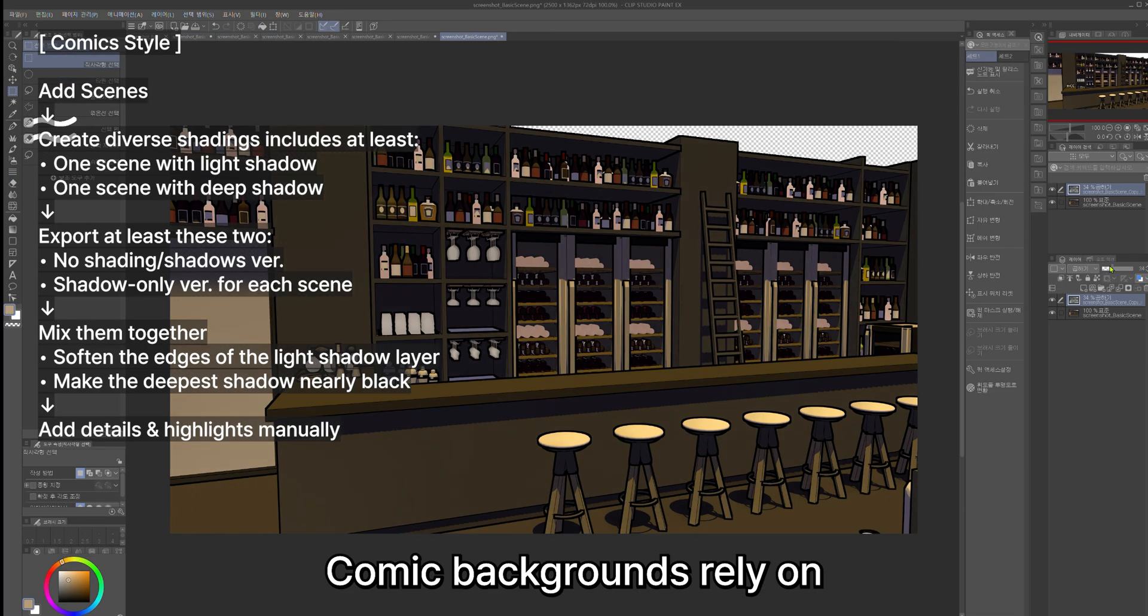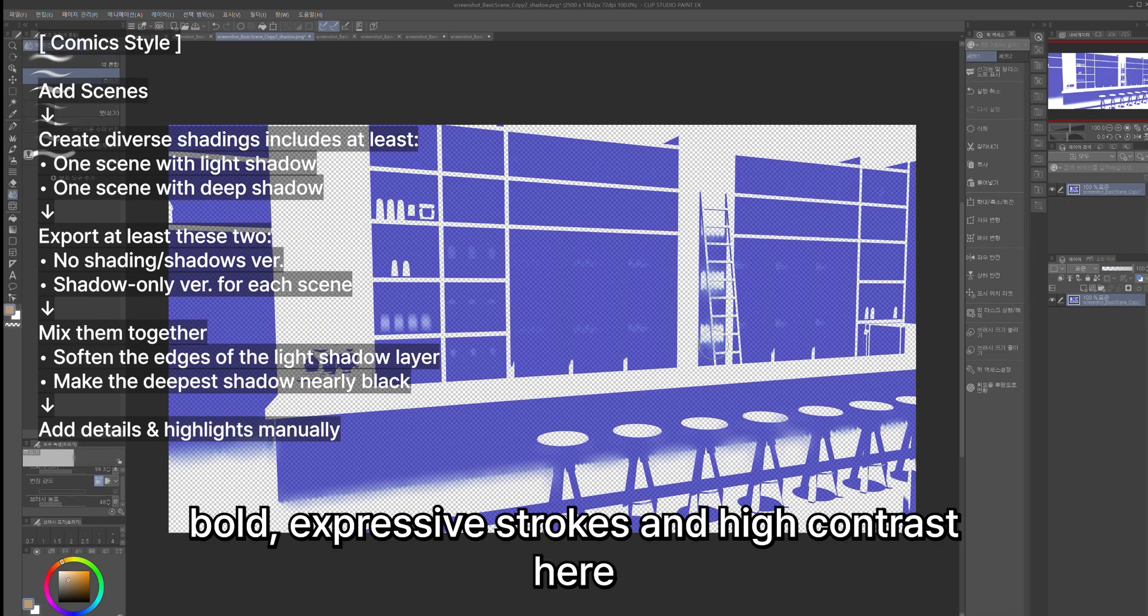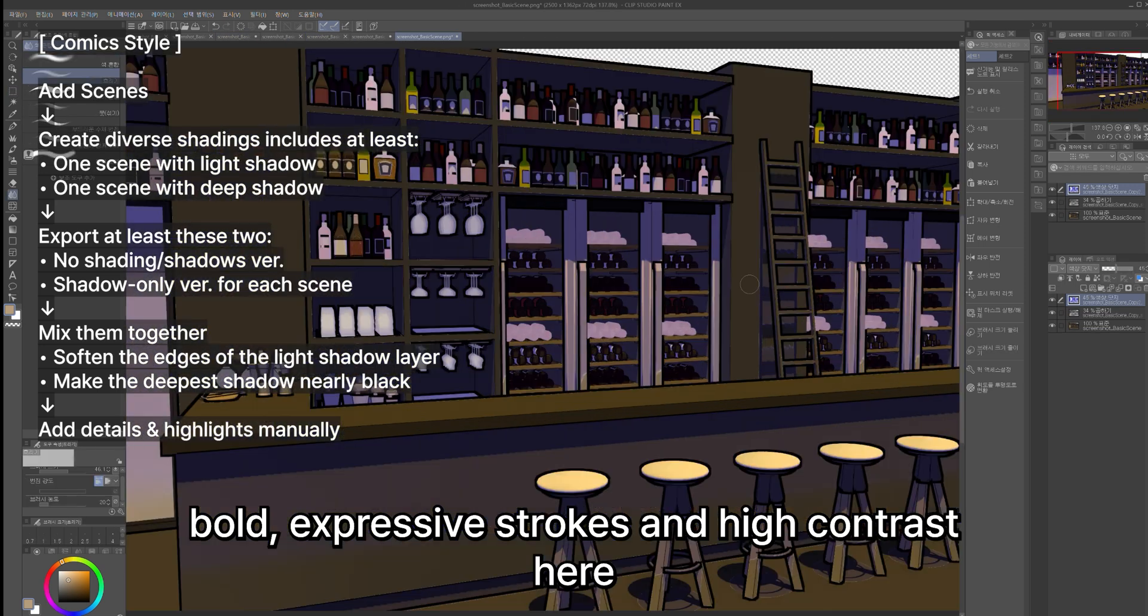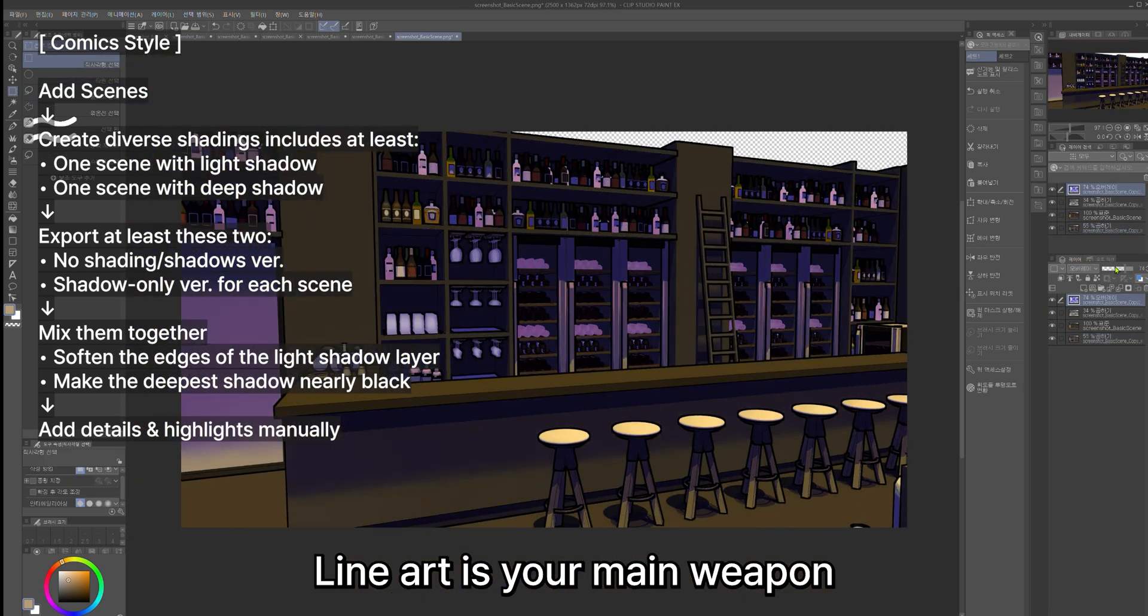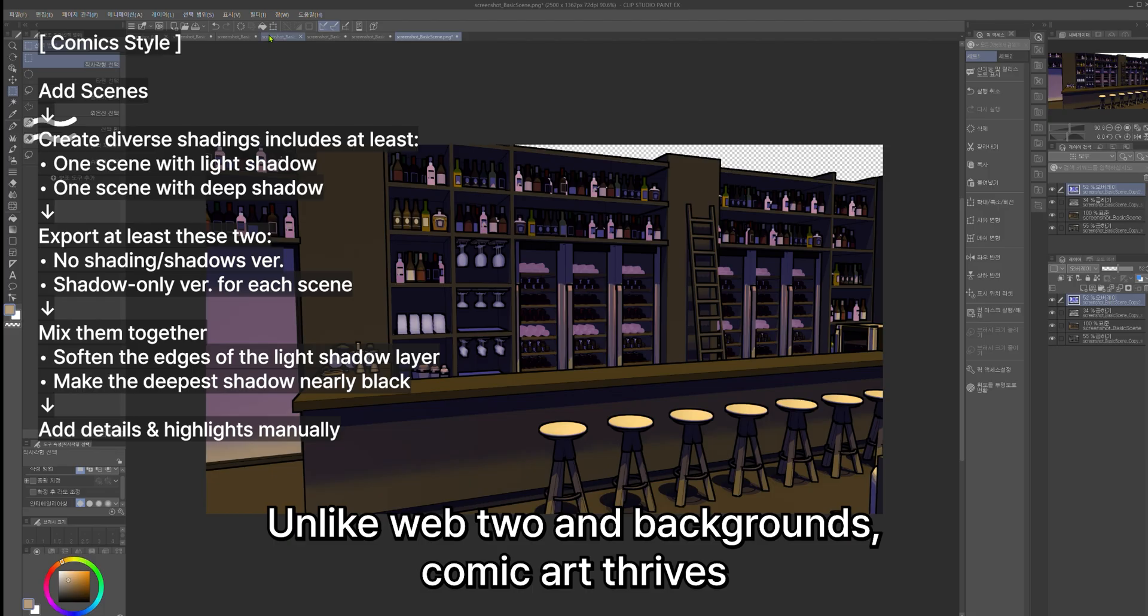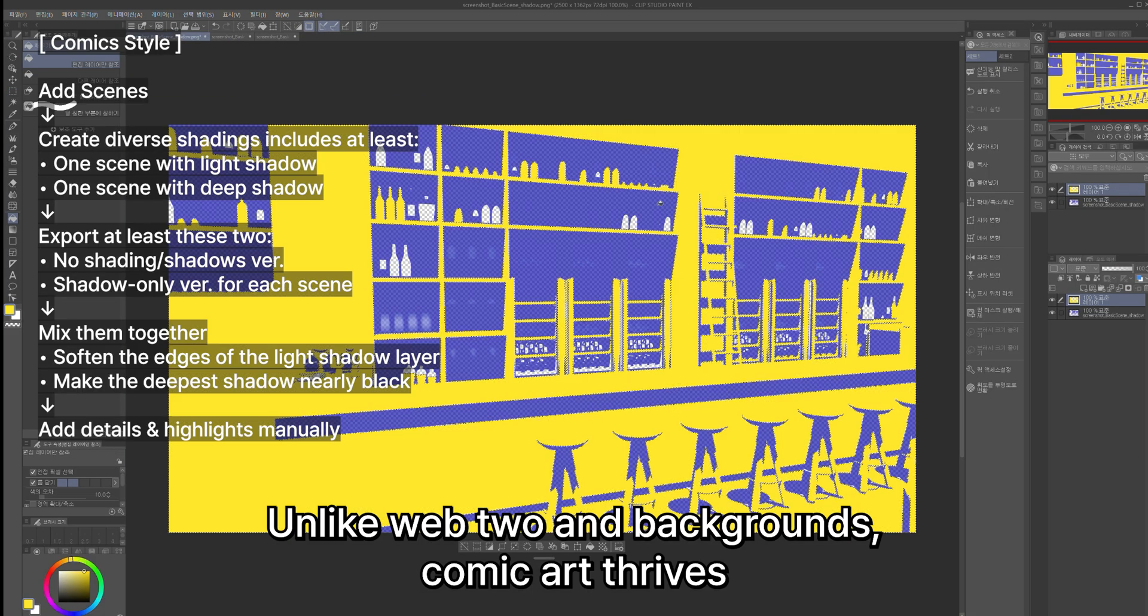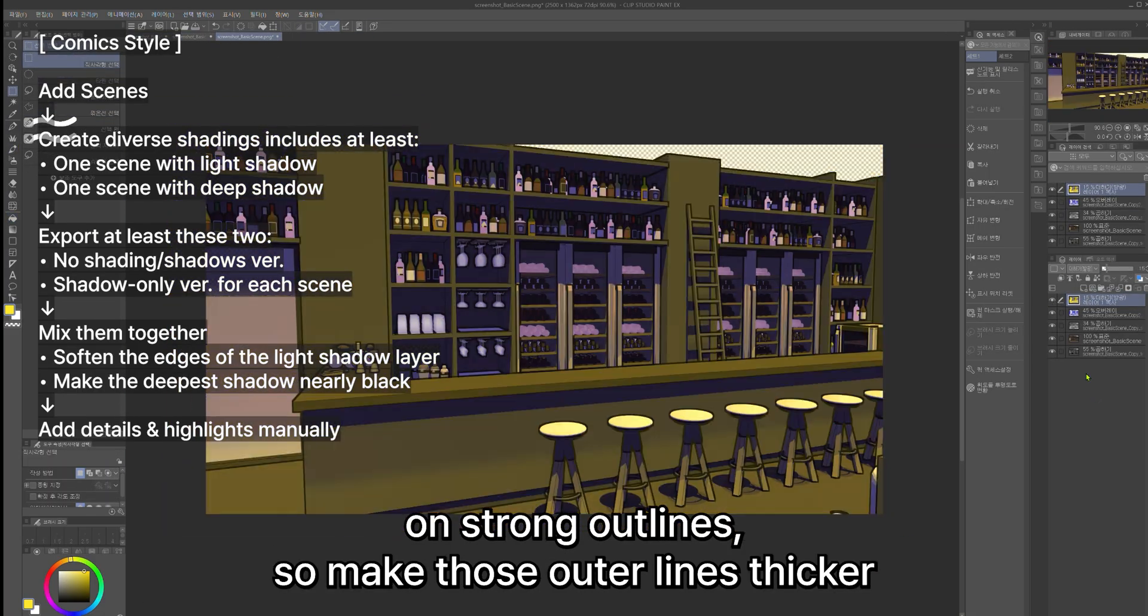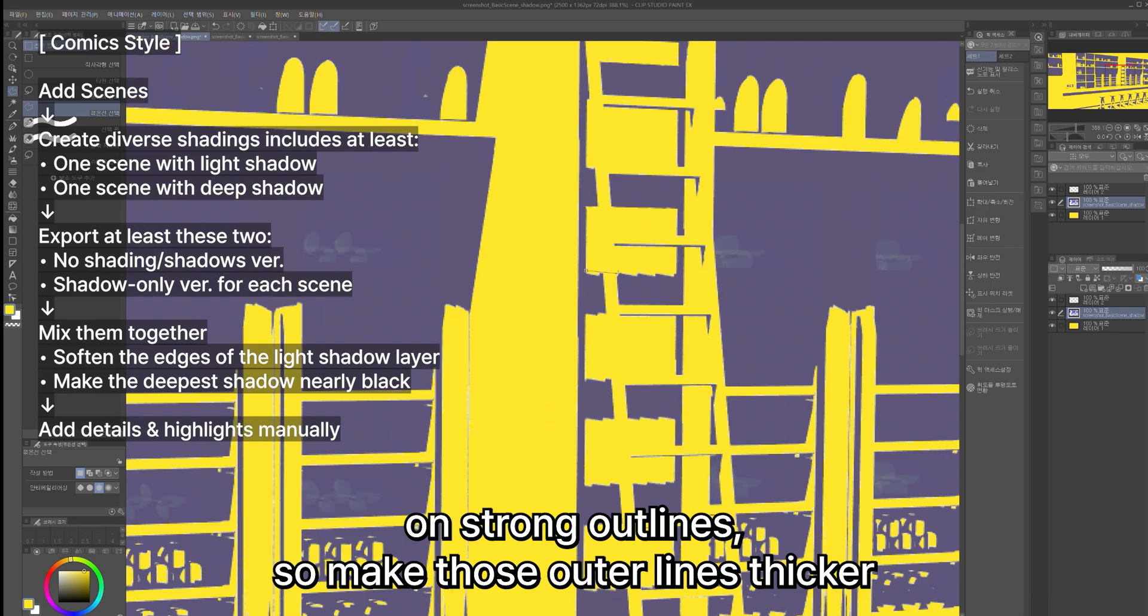Comic backgrounds rely on bold, expressive strokes and high contrast. Here, line art is your main weapon. Unlike webtoon backgrounds, comic art thrives on strong outlines so make those outer lines thicker.